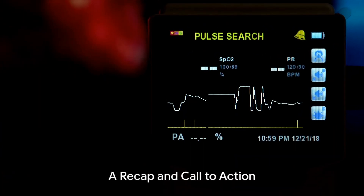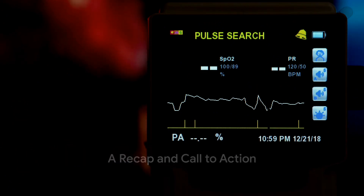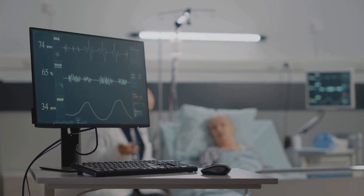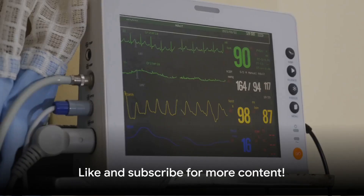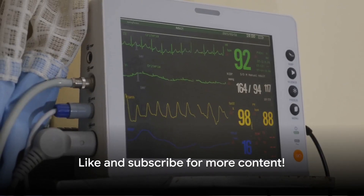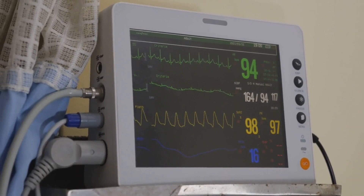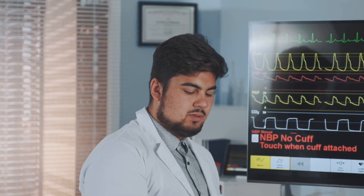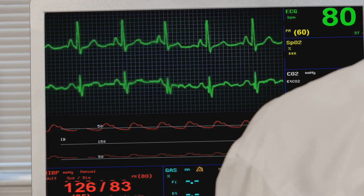We've demystified the four basic criteria of EKG strip analysis. We've explored heart rates, QRS complexes, P waves, and their interplay. If you found this useful, hit the like button and subscribe to our channel for more insightful content. Also, join our EKG lab sessions to gain hands-on experience. Your journey to mastering EKG analysis starts here.